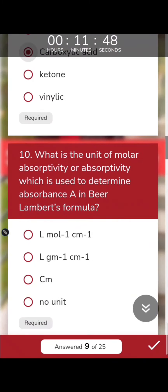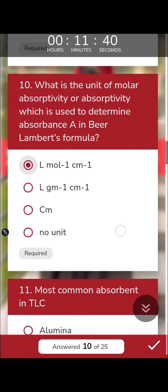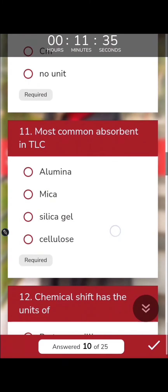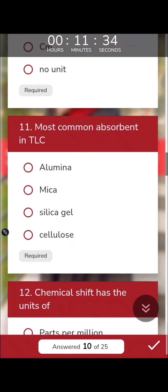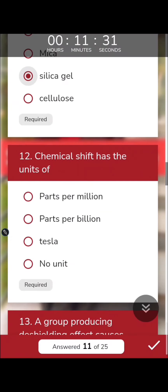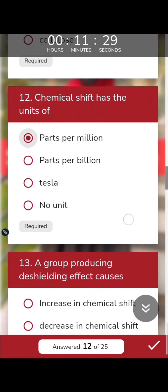Molar absorptivity is the unit used to determine absorbance in Beer-Lambert law. You can derive it from the expression directly. The most common adsorbent in TLC is silica gel. Chemical shift has the unit of parts per million (ppm).